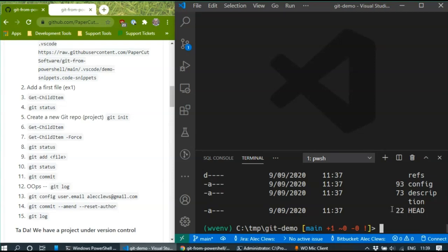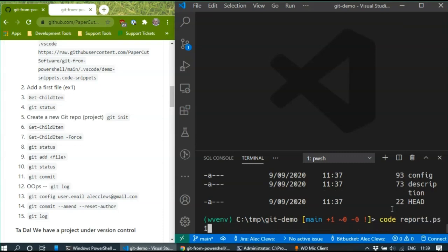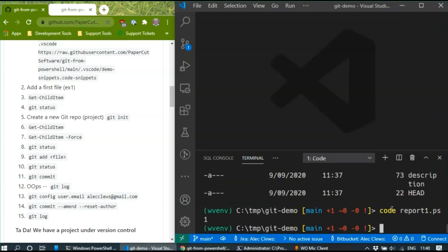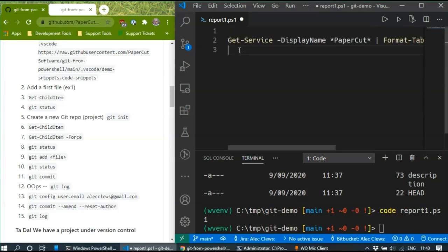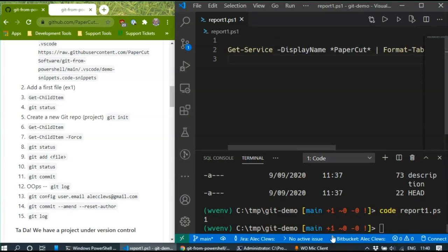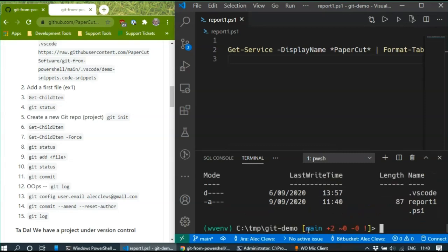The first thing I'm going to do is create a file. If I type the word 'code' followed by the filename, it will bring up a new editor window inside this pane - a new file called report1.ps1. I've inserted a snippet which is just a call to the Get-Service cmdlet and then a call to format it as a table. Nothing very exciting. I can save that, and if I do ls there's my script that I've just created.